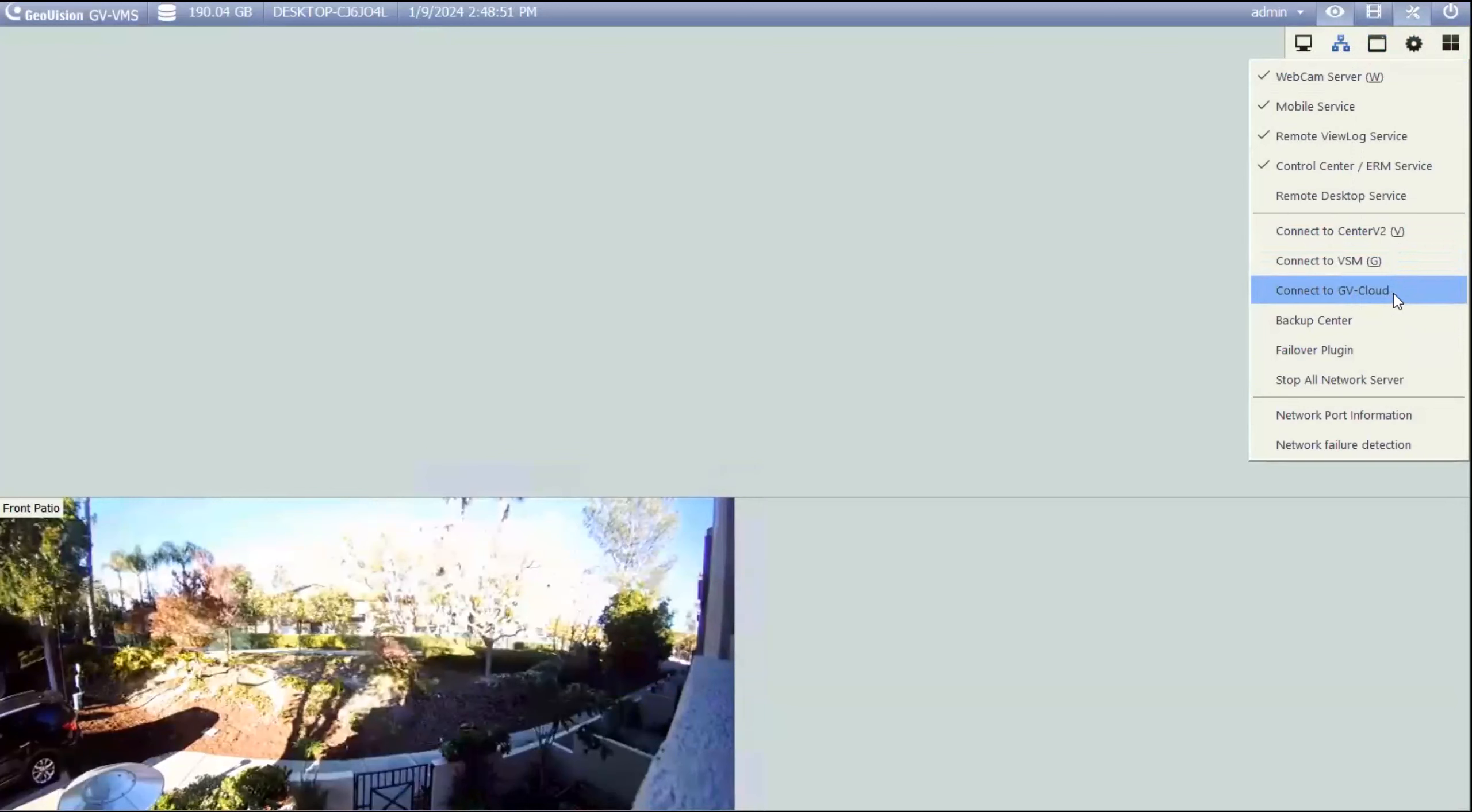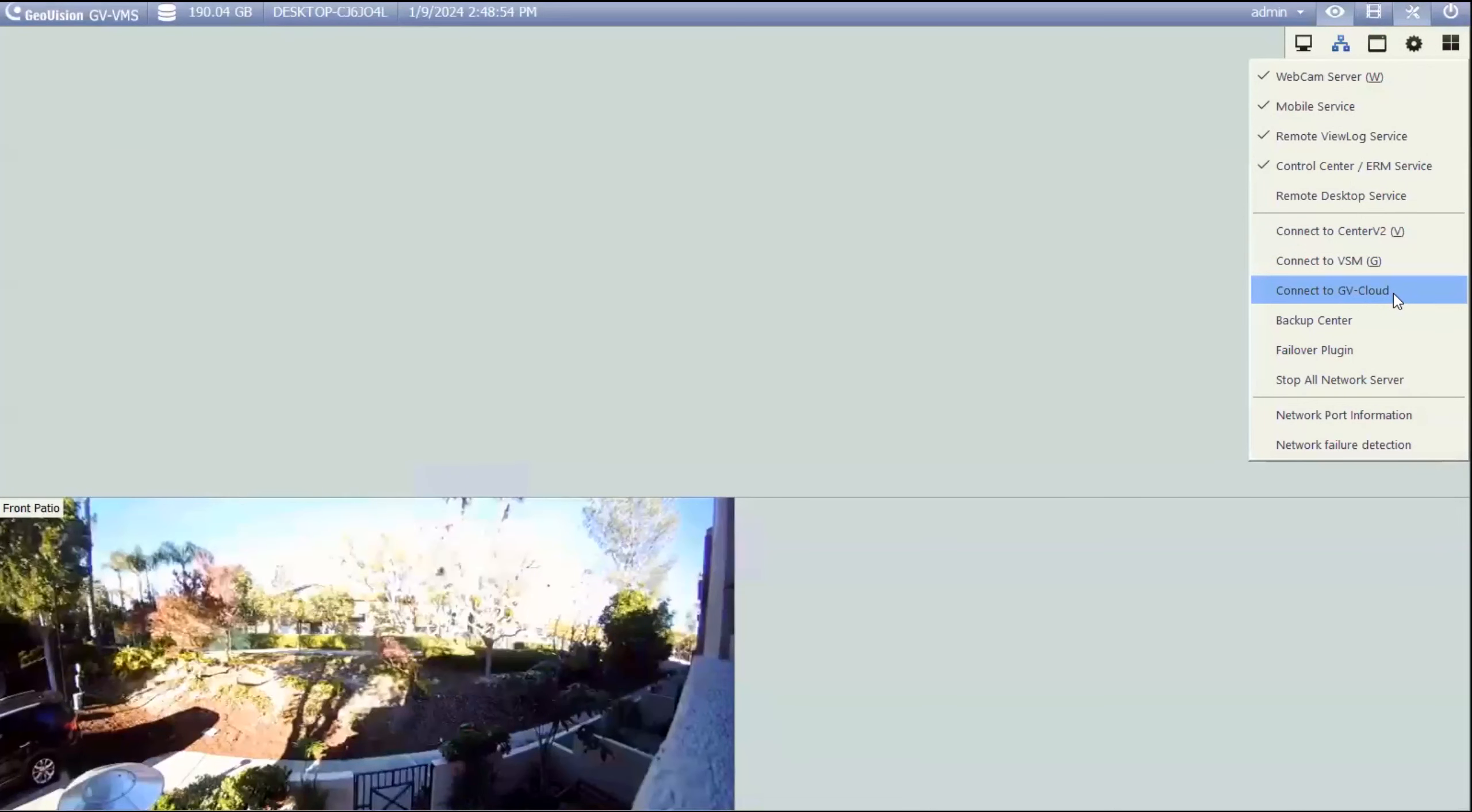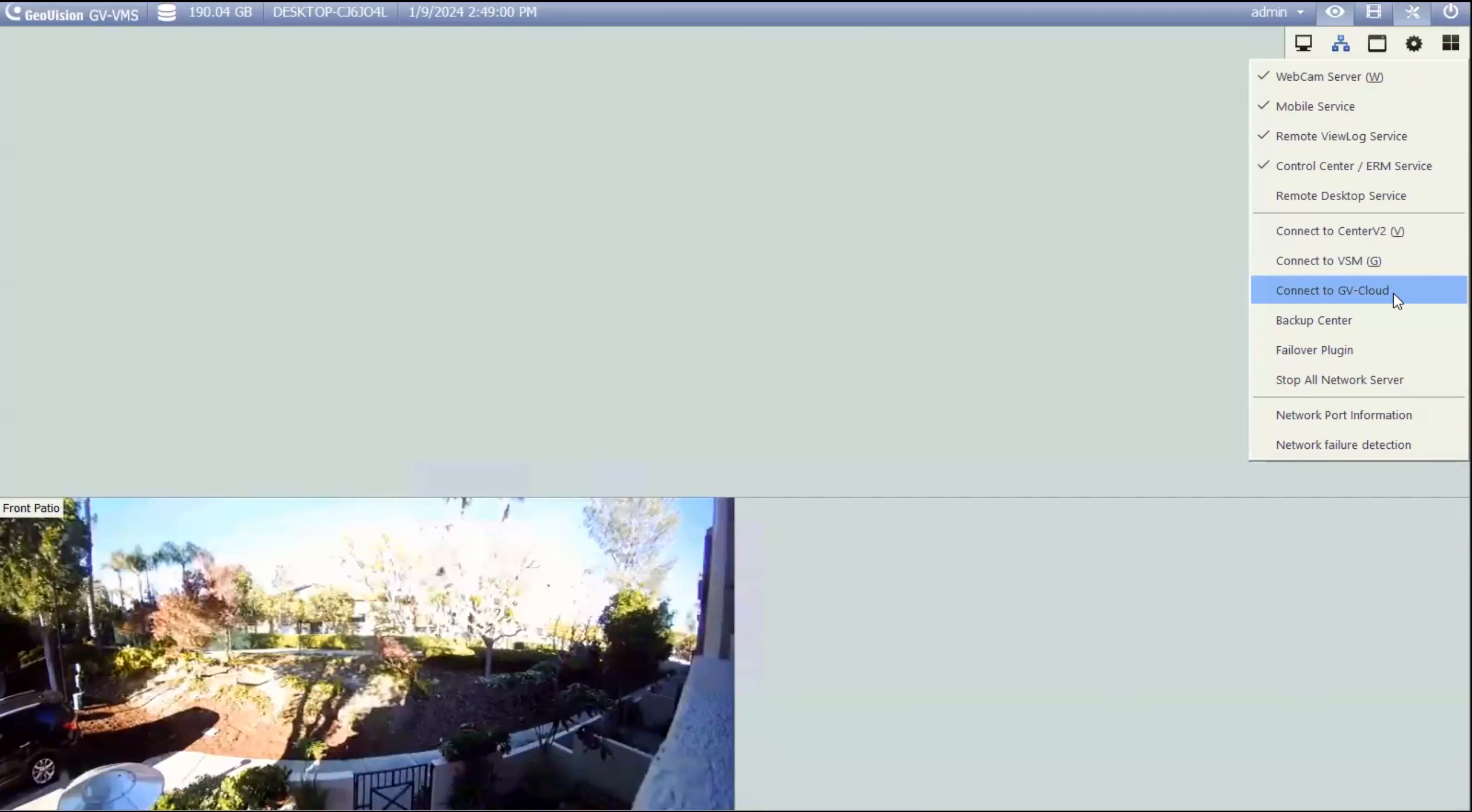If this is not in your options list, it means you're not on the latest version, or you have not applied the correct patch. You might see something that says collect to GV cloud center. That is not what you're looking for. It needs to say connect to GV cloud.